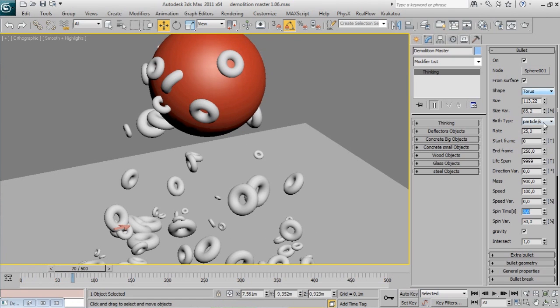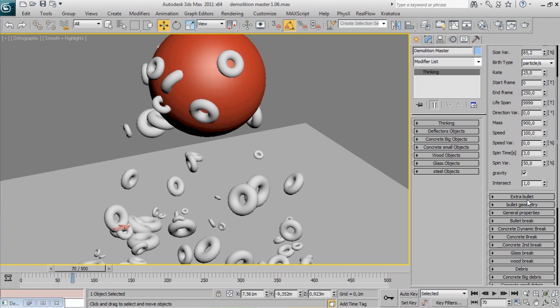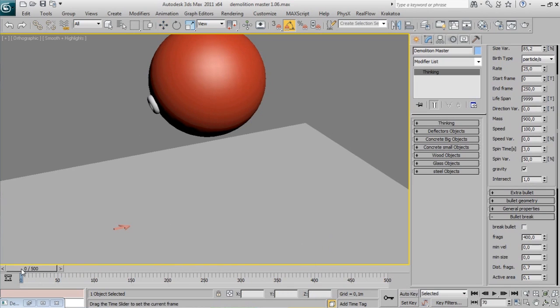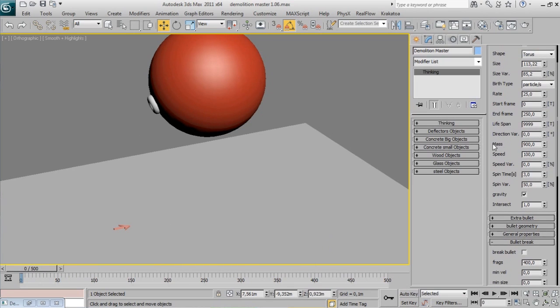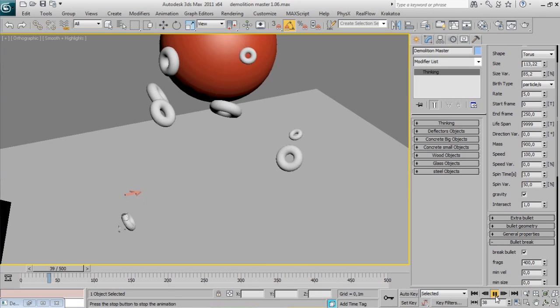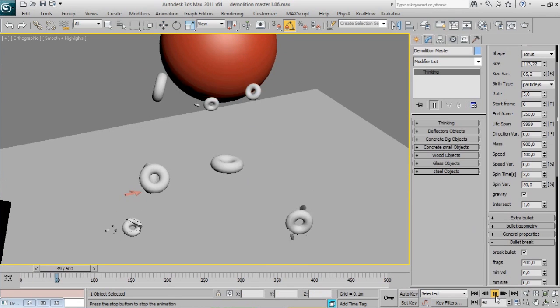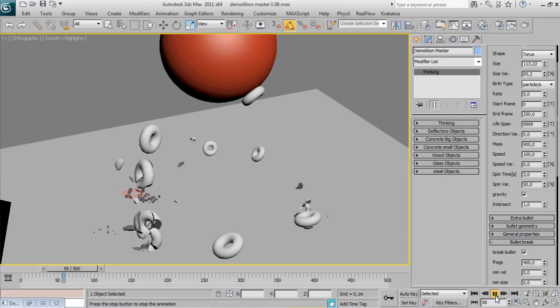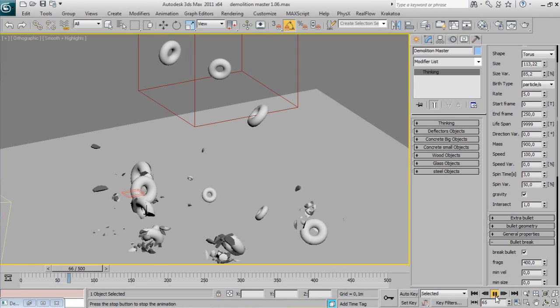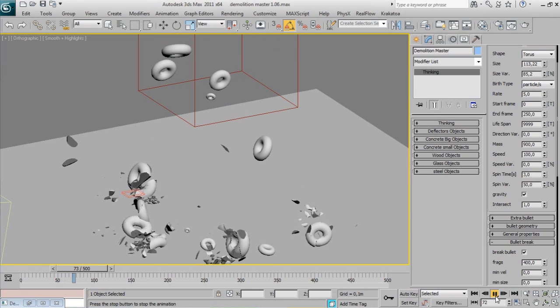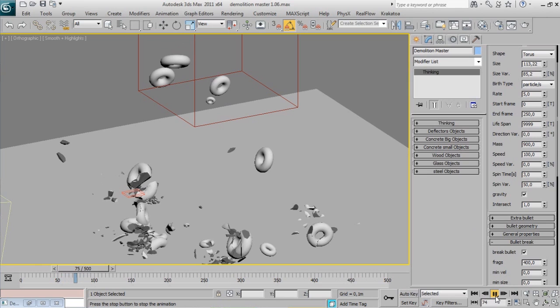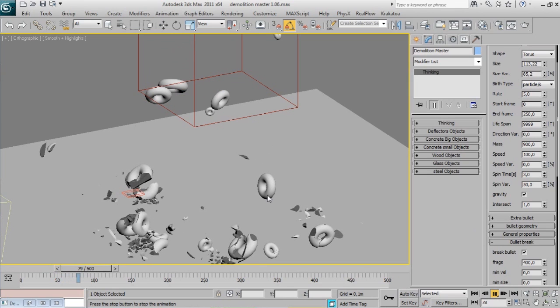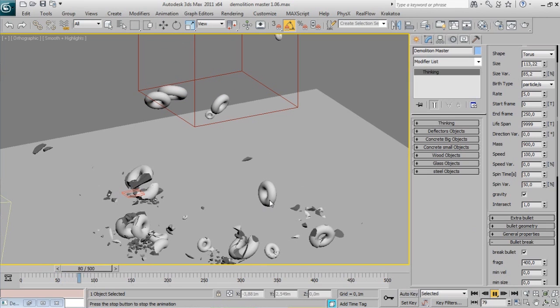So we can emit lots of bullets from a surface and we have bullet break. Can we combine it? Absolutely yes, and it will produce very good results. As you can see, Demolition Master is calculating the impact point and producing smaller fragments on it. We can control the look of the fragmentation on the Bullet Break rollout.